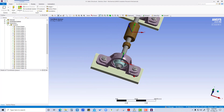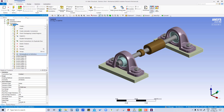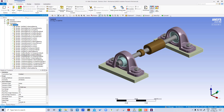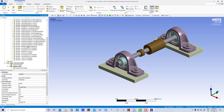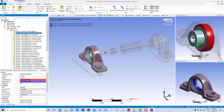First we have to check whether all the contacts given automatically are correct or not. For that we are going to rename based on definition. These are based on definition — we are going to do second bearing to housing, housing to housing.